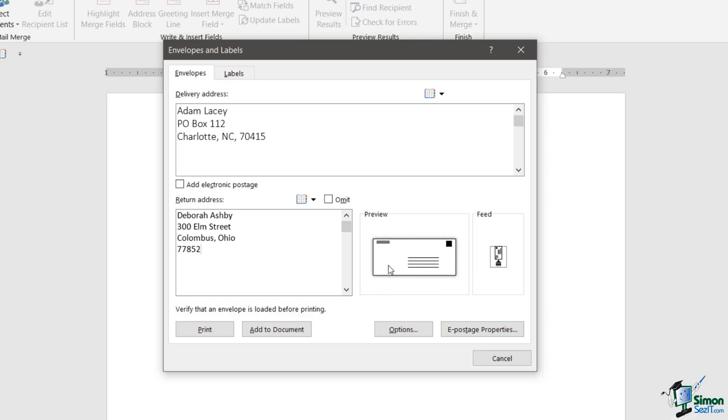Now you don't have to have a return address if you don't want to. There is an Omit checkbox just here, so if you want to remove it you can click that checkbox. If you just check that preview you can see that it's now disappeared off of the preview.